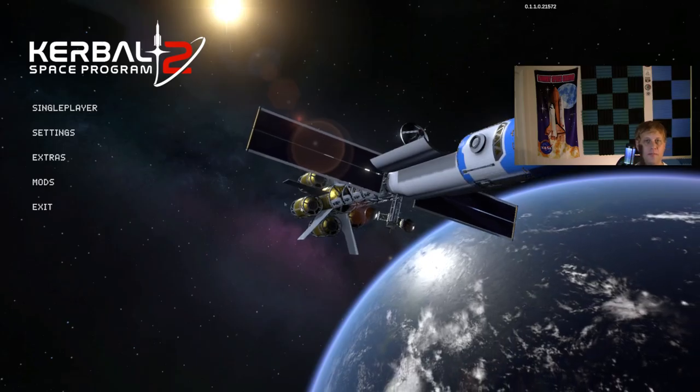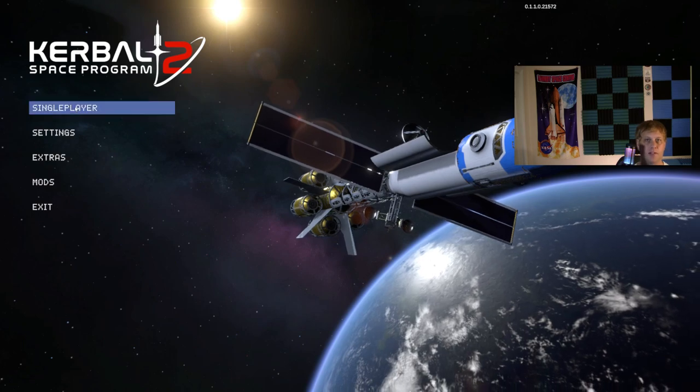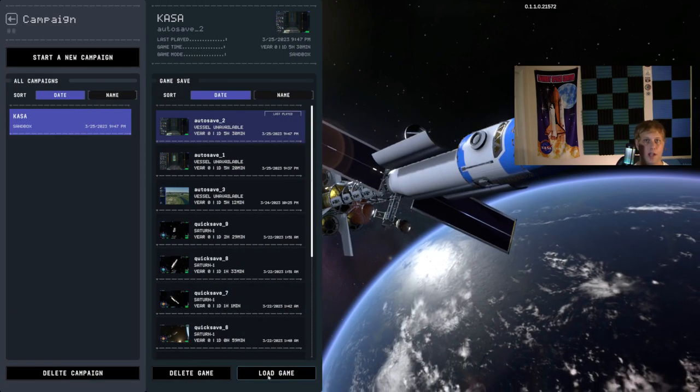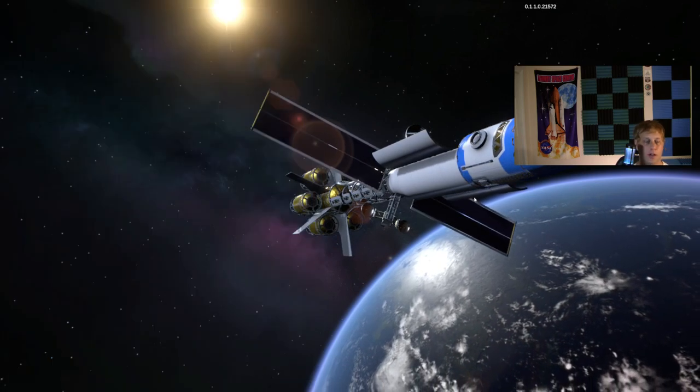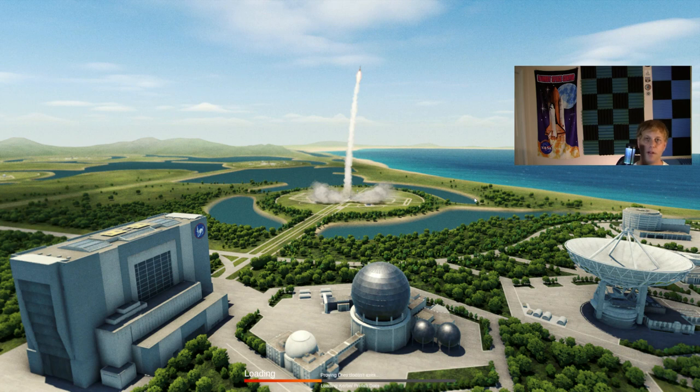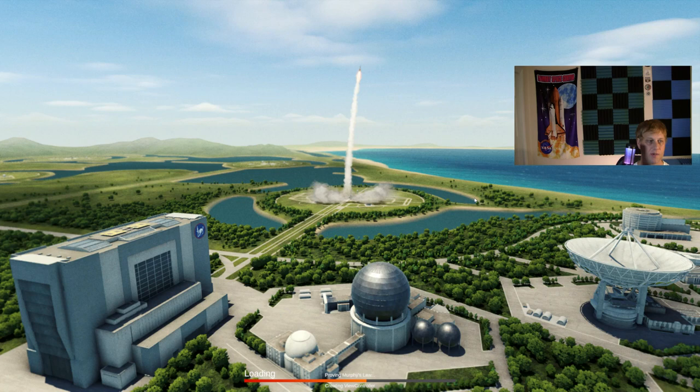How's it going everybody, this is Chad from Vintage Space and we are go for a launch and learn. This is going to be the premiere episode of a launch and learn. I'm going to go ahead and get this game going here for Kerbal Space Program 2 Early Access.